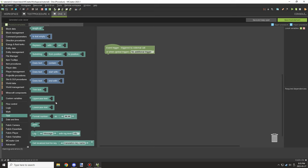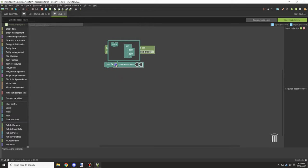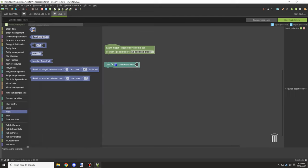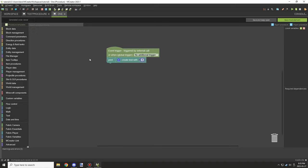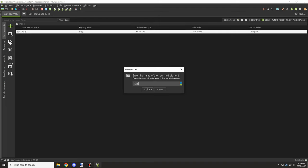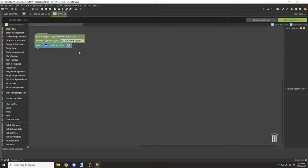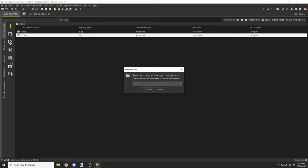We're going to set up a print command so we can print out a message. We'll use a 'create text with' block, remove the last one we don't need, and then get a number and output that number to the console. So this one will print out the number one. We'll duplicate this, call it two, update the number, and do this until we get to five. So this is three.